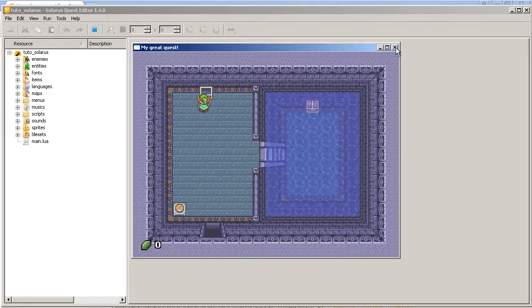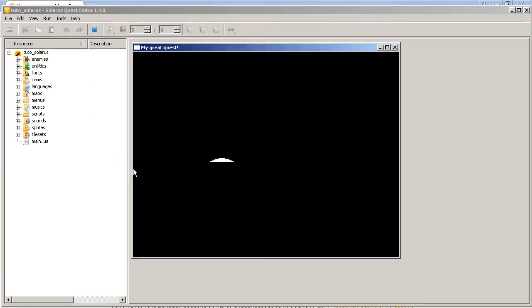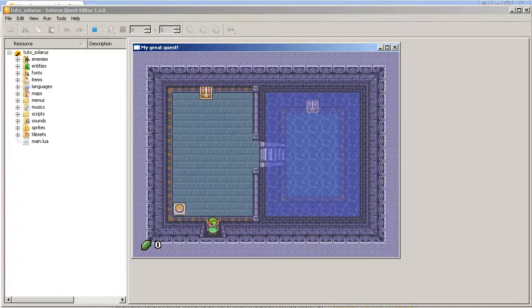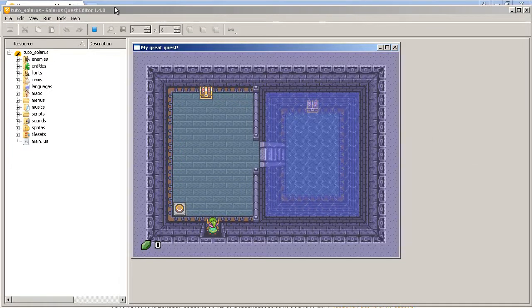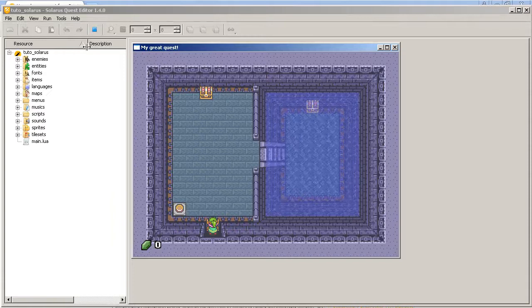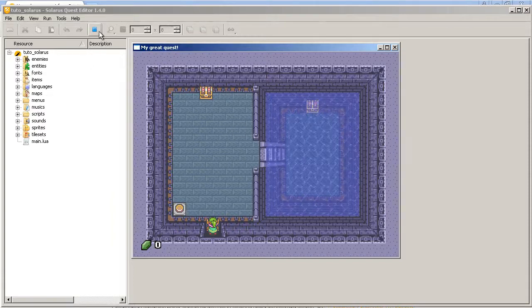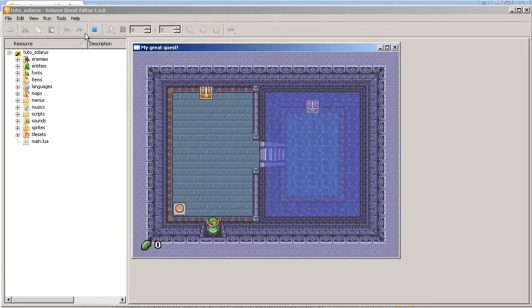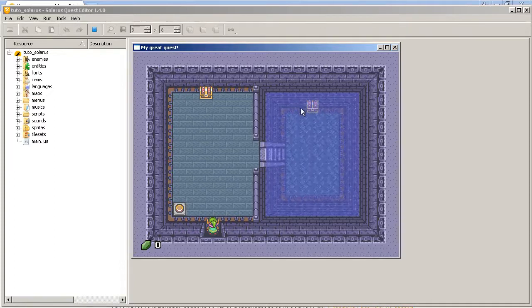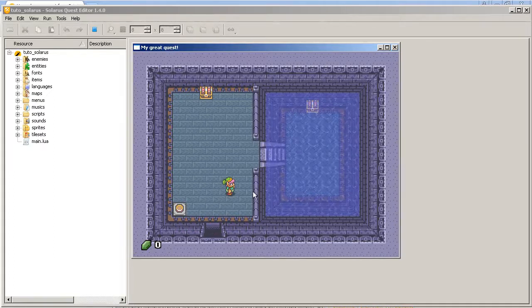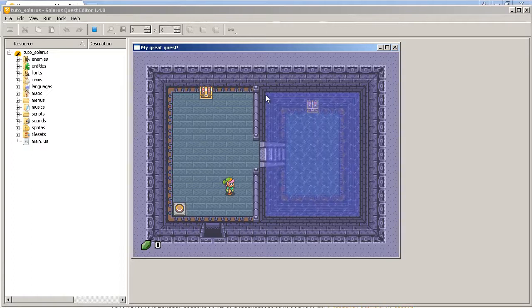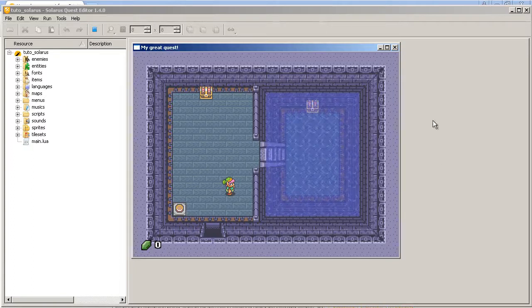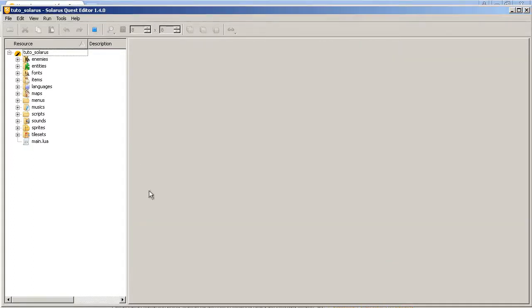So this new button, run quest, is very experimental for now. Because we noticed that there are some issues sometimes when... Usually it works well the first time. But the second time you run it in the same instance of quest editor, there are some problems. For example, the water here was not animated during the first few seconds. If I do it again.